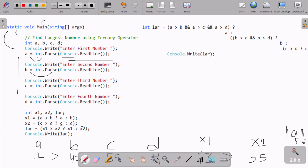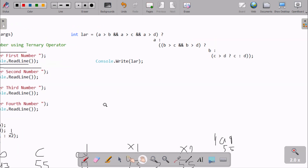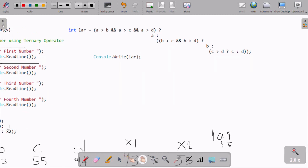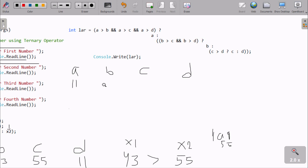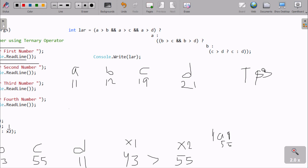This is the first way. If you want, you can use another way also. Here I have taken one integer variable called lar. Entering A as 11, B as 12, C as 19, and D as 21. So D is the largest.